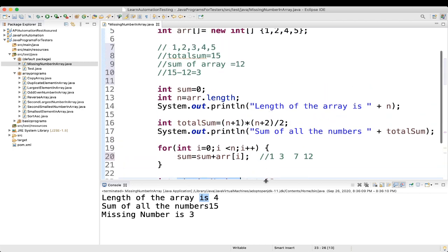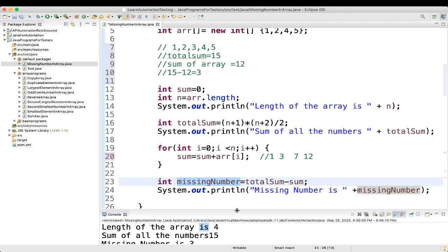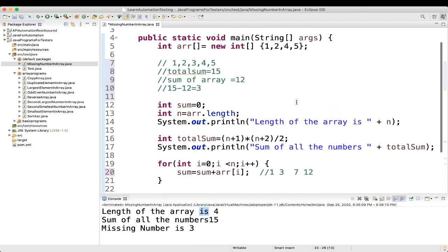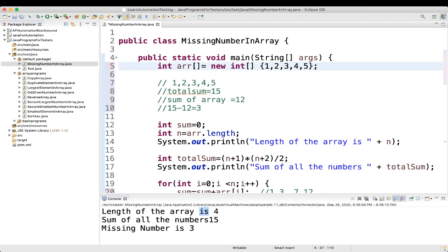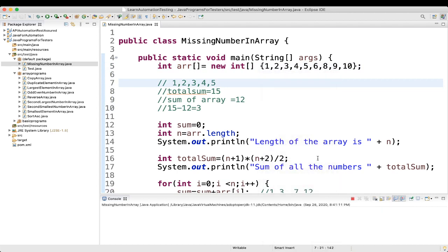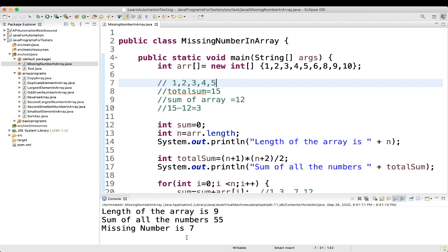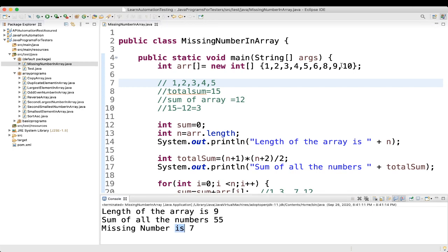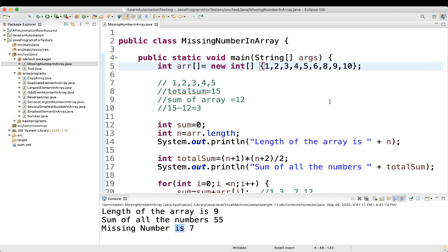This is how you find a missing number. The limitation is: if you have only one missing number, this program works. If you have more than one missing number, it will not work. For example, with an array 1 to 10 where 7 is missing, we get the missing number as 7. You can scale this to arrays up to 100 or 1000, but there must be only one missing number.